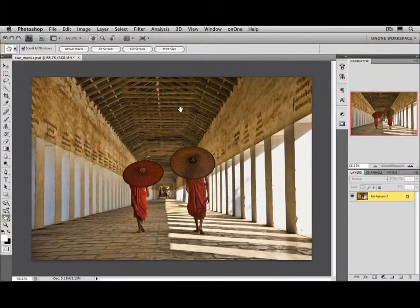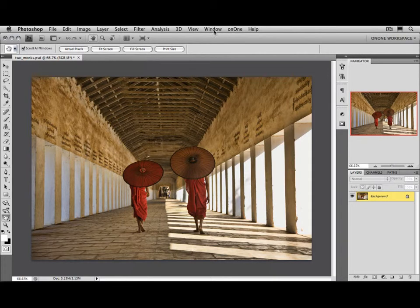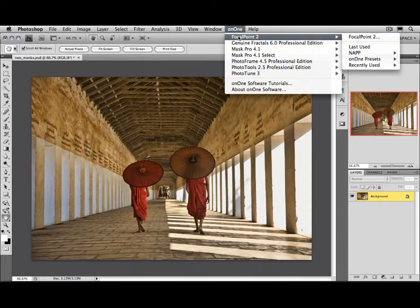Now, if you're using Photoshop CS2 or CS3, you can also access it from the On1 menu, which will be installed between the Window menu and the Help menu. Just select On1, and then Focal Point.